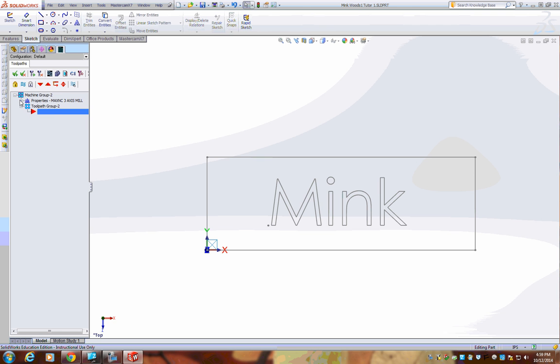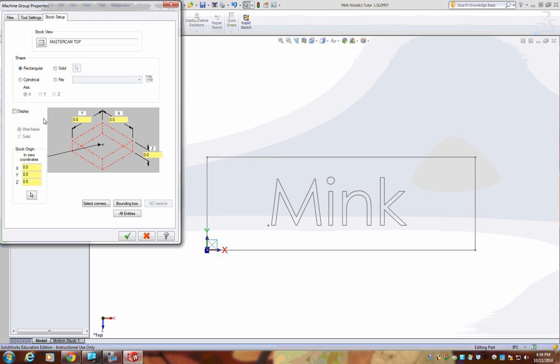We now need to set up your stock. Click on the plus sign by your Properties and click on Stock Setup. In this window, make sure Display is checkmarked and that your origin is your lower left-hand corner of your stock, but the top of your Z-axis.